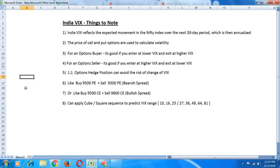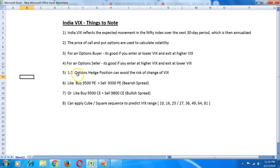If the VIX goes down, the option selling position will squeeze quickly so that will aid the overall position. Similarly if the VIX goes up, the options buyer which you have a position in at the money, the premiums are going to go up higher there. The overall position is again not affected much. If you are in a one is to one option hedge position, you can counter the change in VIX.